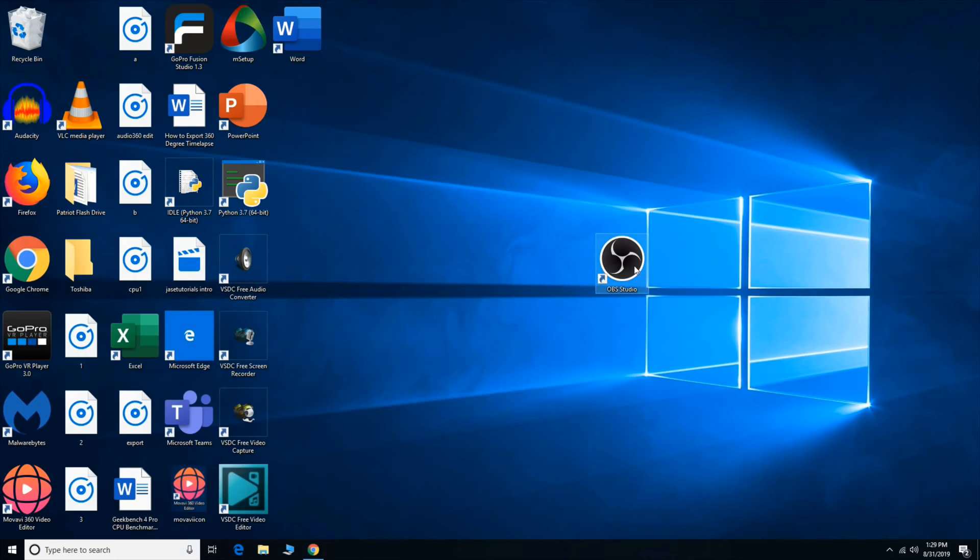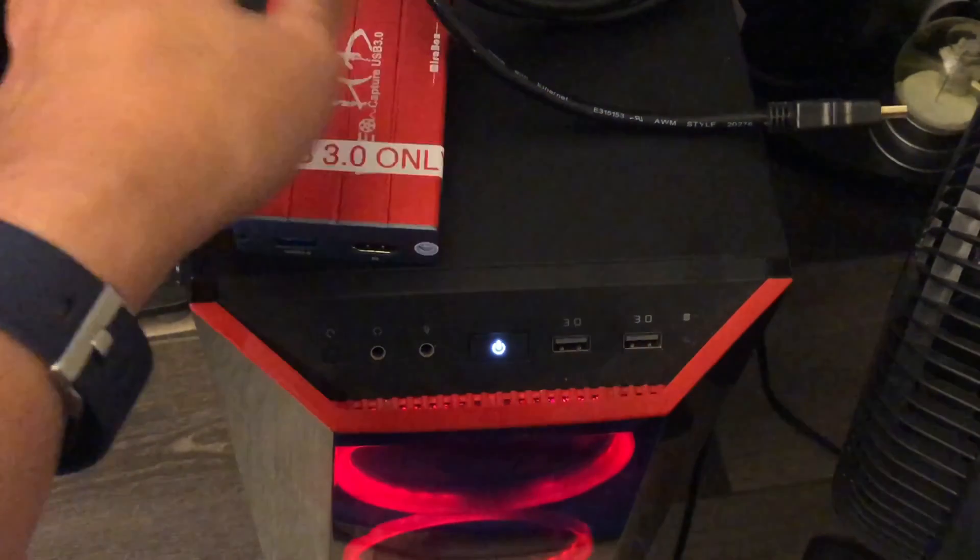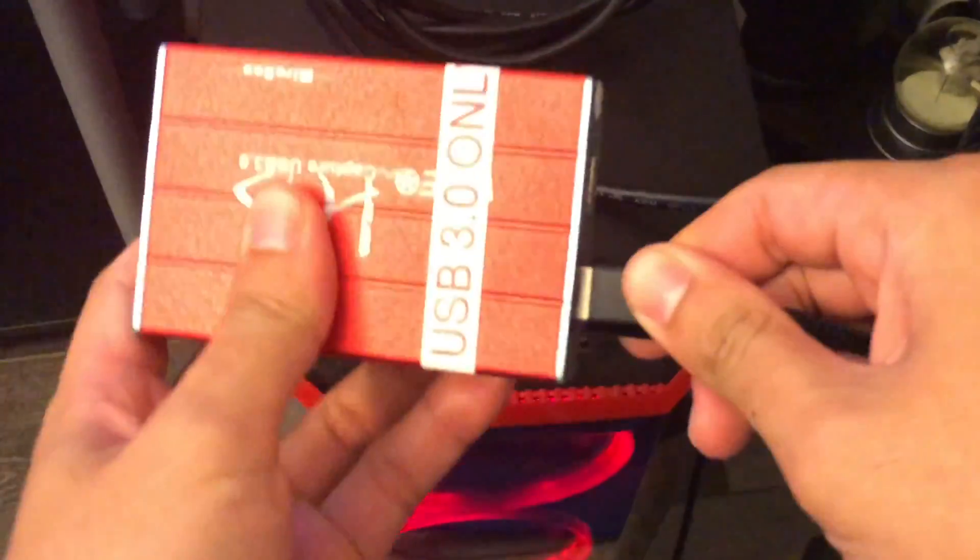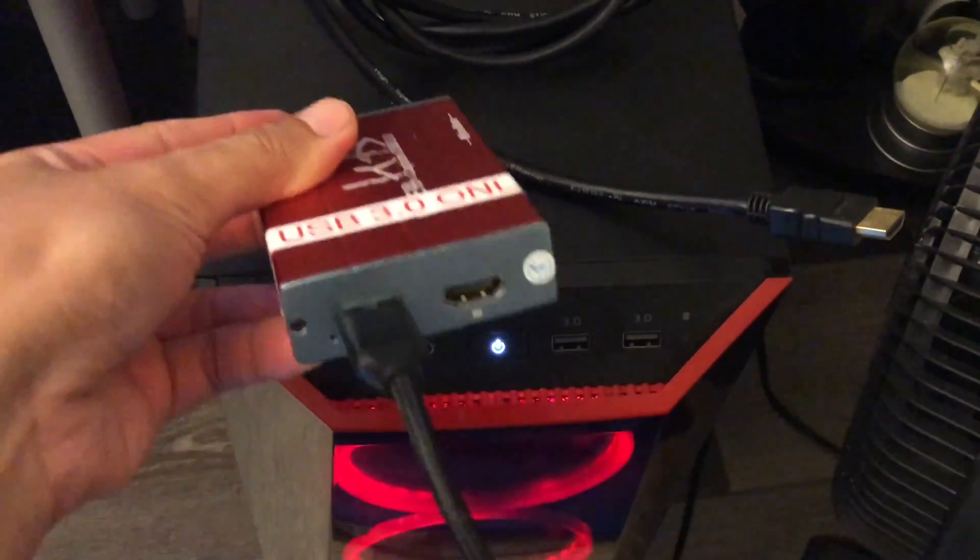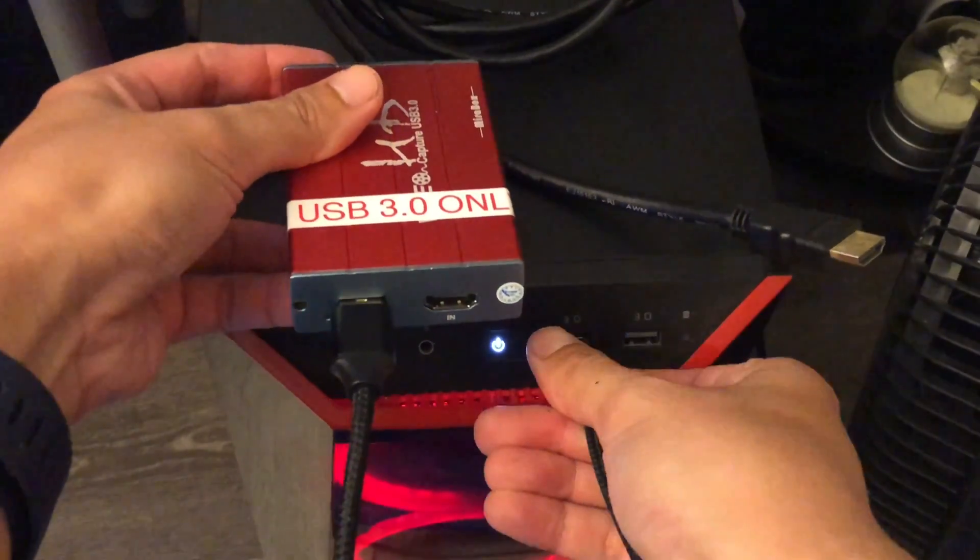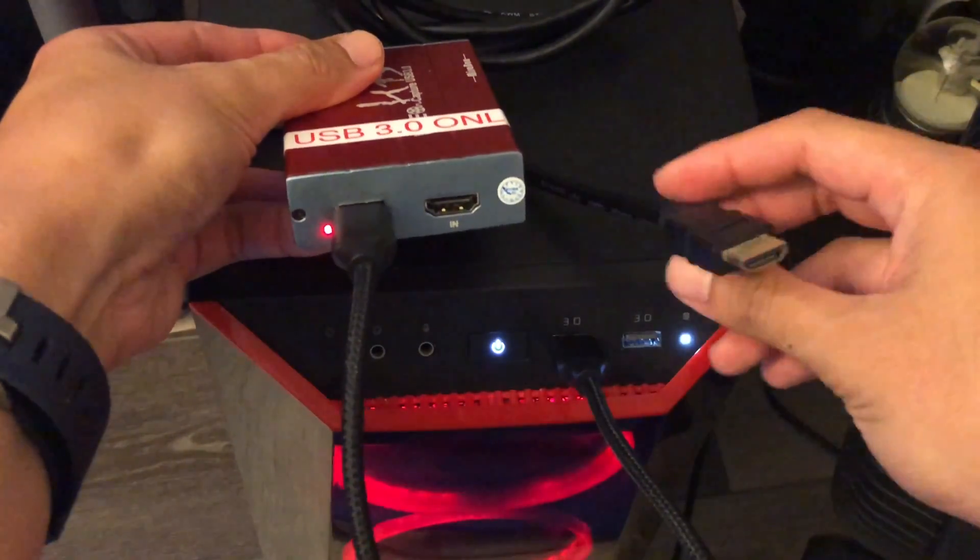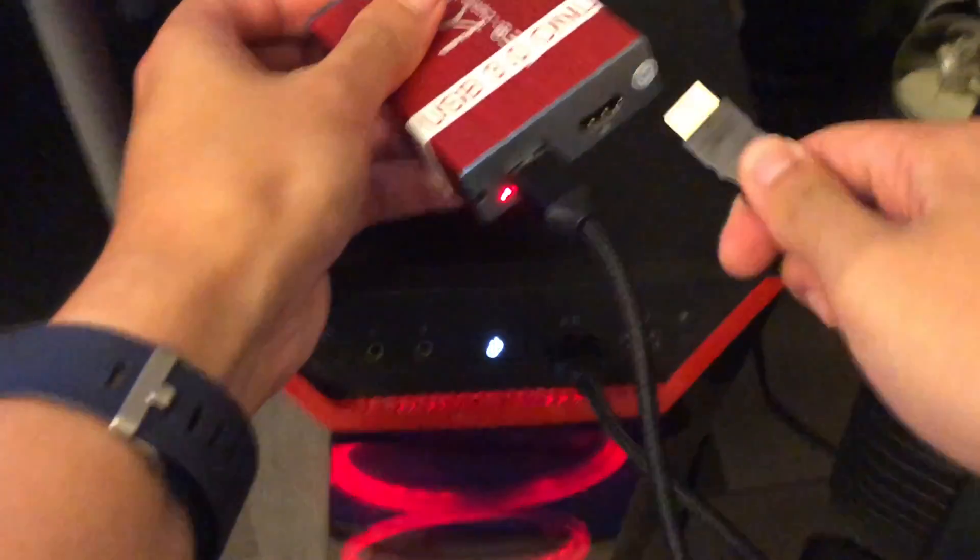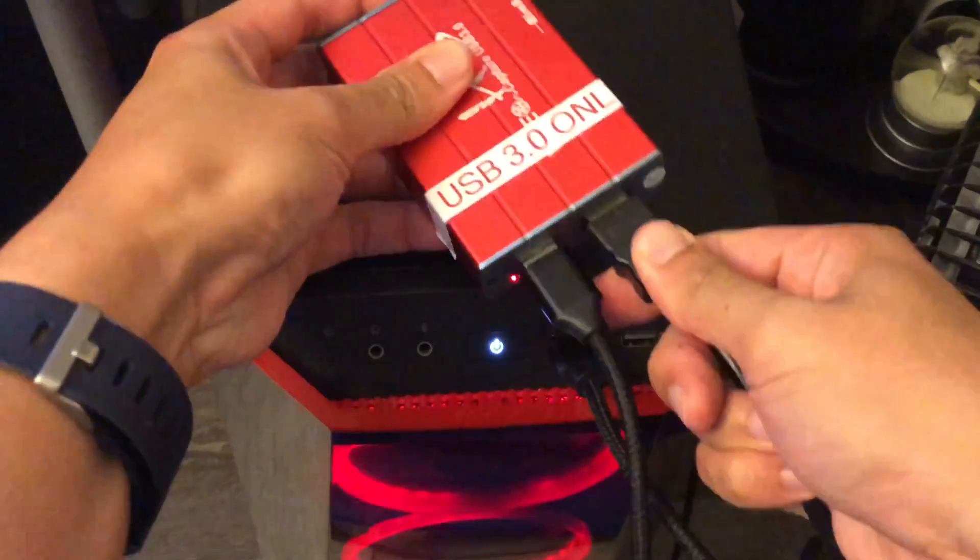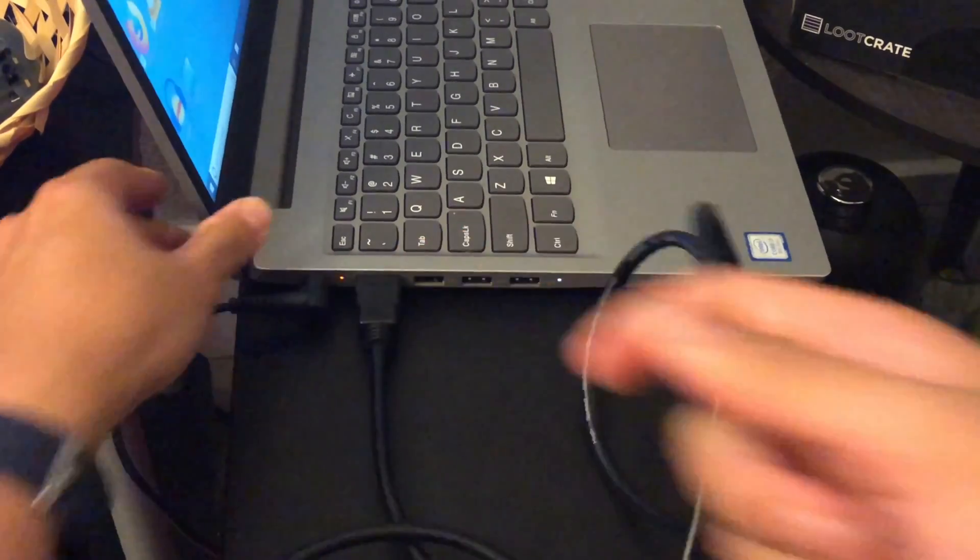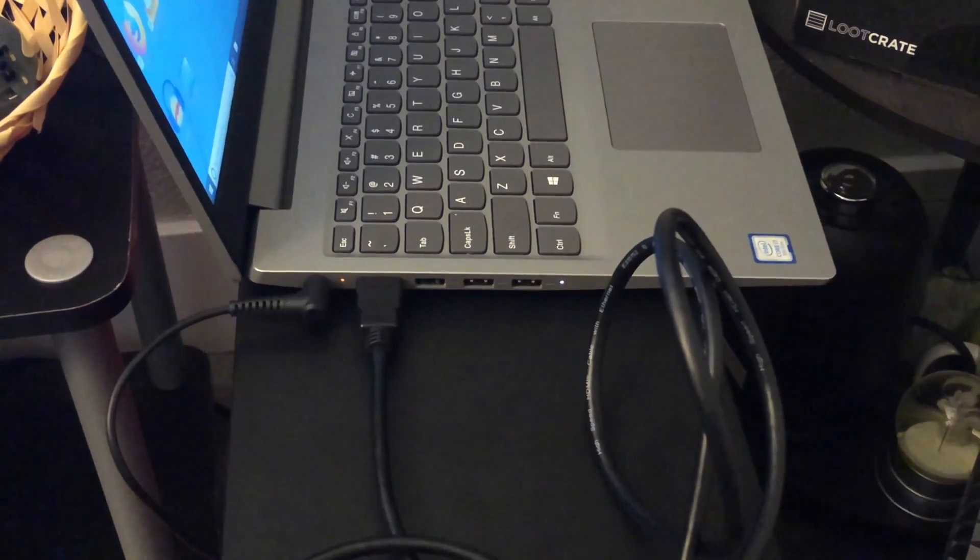So once you have it installed, we are going to plug in our device. So I'm plugging in the USB 3.0. It did come with the USB 3.0, it did not come with the HDMI cable, so I'm plugging that in. You can see the red light. Plug it into the tower PC, or our recorder, and then we have our HDMI cable, which I'm going to plug into the HDMI out of the laptop.